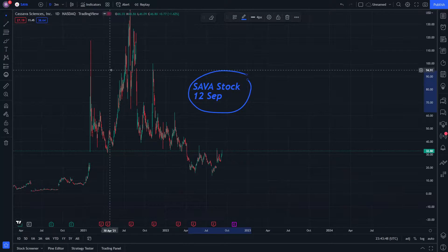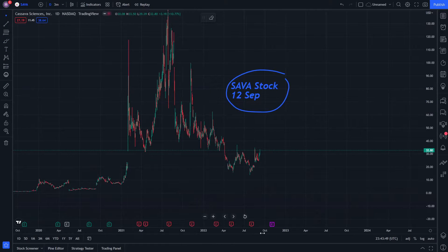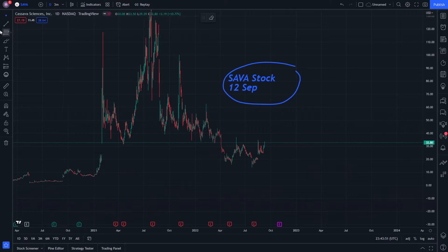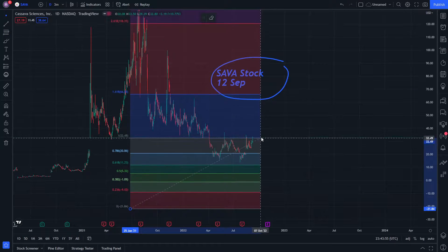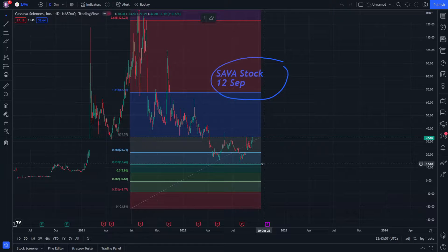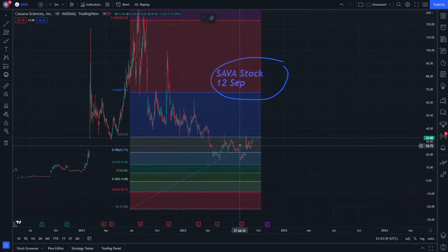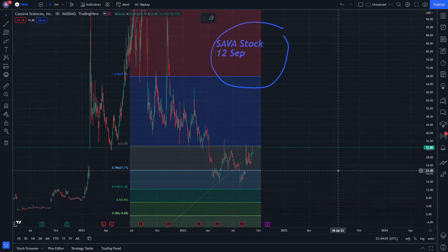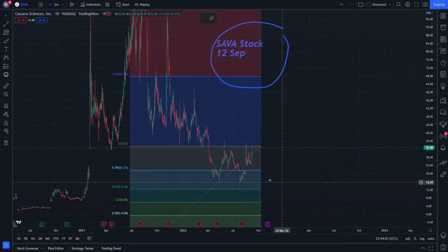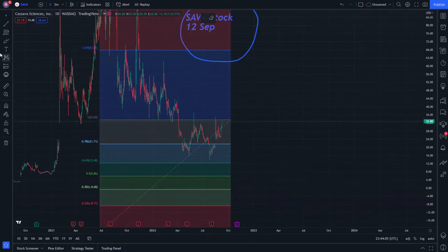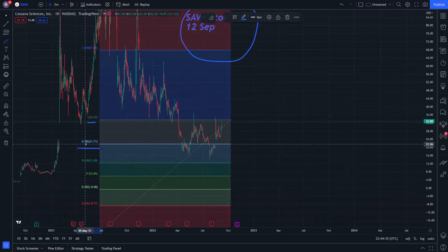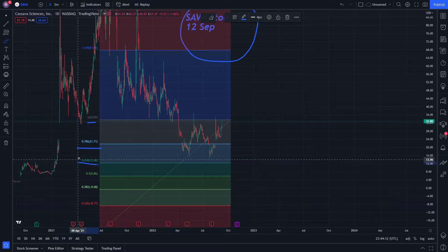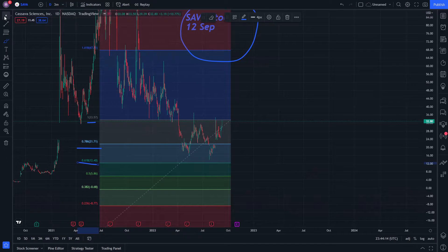SAVA stock on the 12th standard — this is what we have to show on the chart. We start from this part and look at levels of Fibonacci. We have to see only these three levels: the 1.0 Fibonacci, the 0.786 Fibonacci, and the 0.618 Fibonacci.